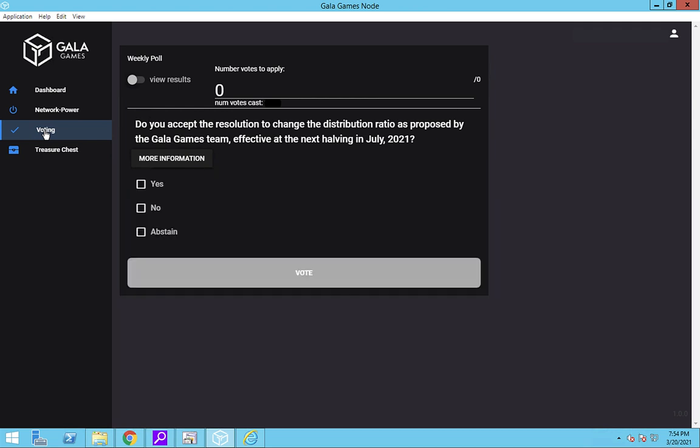Rather than going to each node individually to vote, you can cast your vote for all of your nodes at once. Over on the right, these little arrows come up and you can click on them to increase the number up to the number of nodes you own. Your vote will then count for the number of nodes you select.